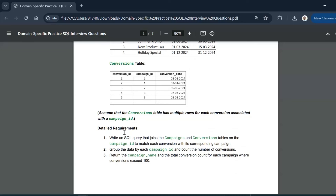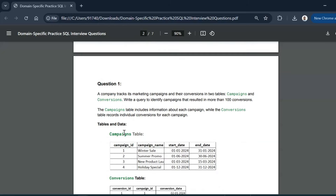Let us go through the first question. This is the format in which the questions are created — you will be given the question along with sample tables and a detailed requirement listed in multiple points. The first question: a company tracks its marketing campaigns and their conversions in two tables — a campaigns table and a conversions table. Write a query to identify campaigns that resulted in more than 100 conversions.